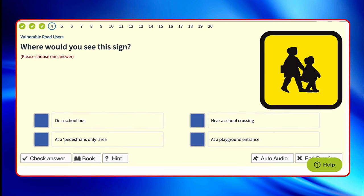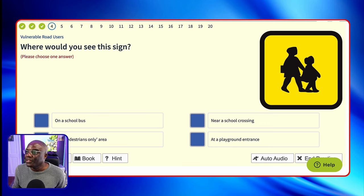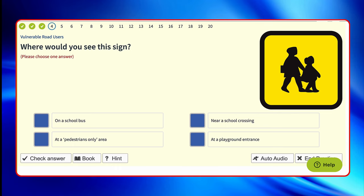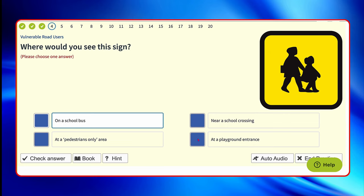Where would you see this sign? This is very similar to the question we had earlier — same image, similar type of question. And that's how the theory test works; it can throw up similar questions but slightly different. That's why I say always understand the question, always understand the answers. Where would you see this sign? School children on a school bus — so this time it's on a school bus. Near a school crossing? No. At a pedestrian only area? No. At a playground entrance? No.